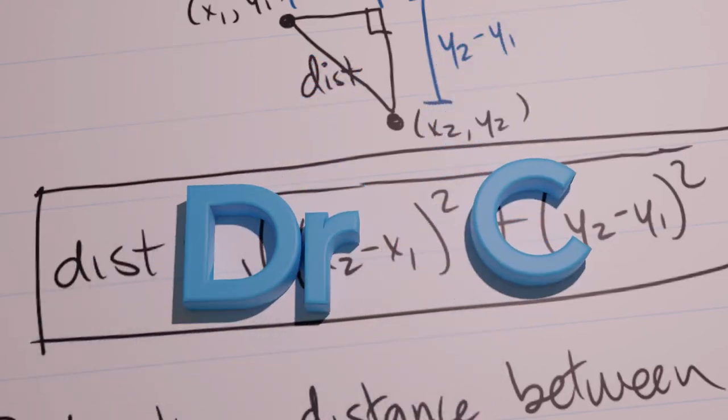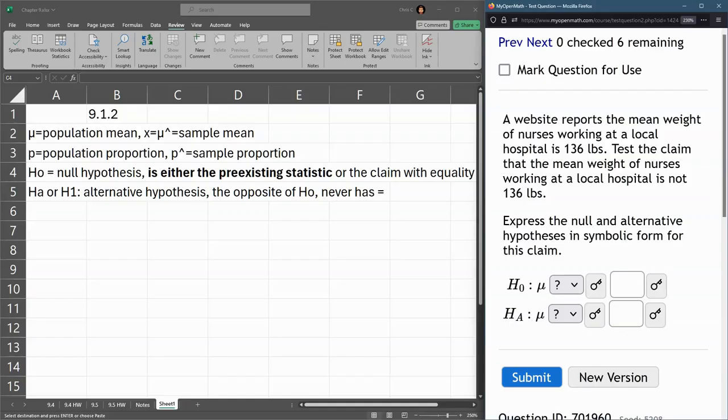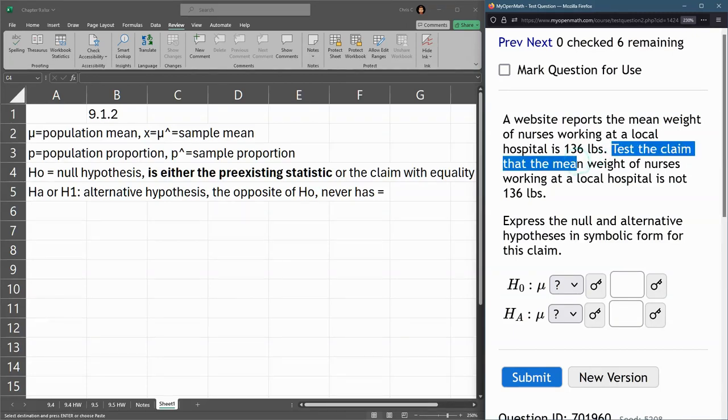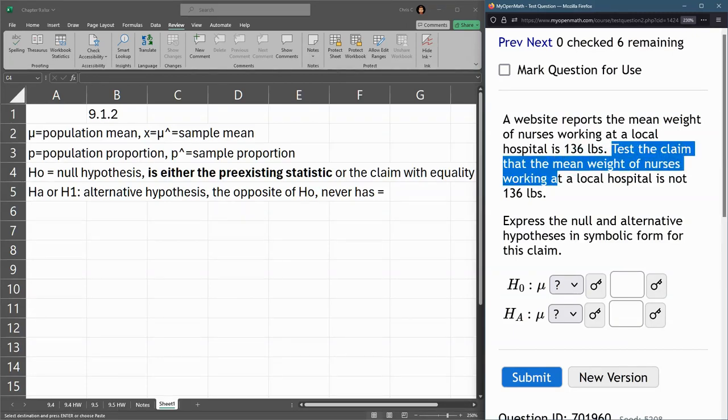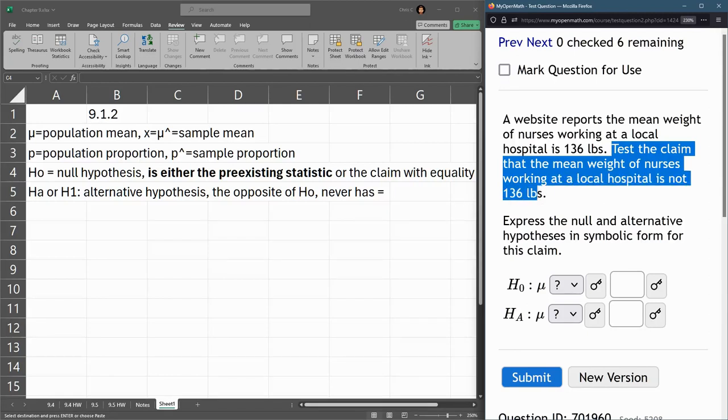In this question, we are identifying the null and alternative hypothesis. This time, there's a claim. They're going to test the claim that the mean weight of nurses at a local hospital is not 136 pounds.